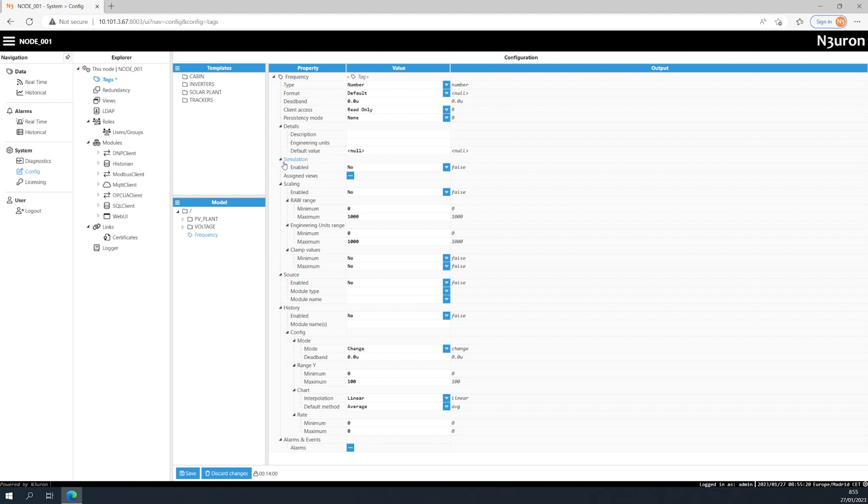If simulation is enabled, the tag values will be simulated instead of being provided by a source module.